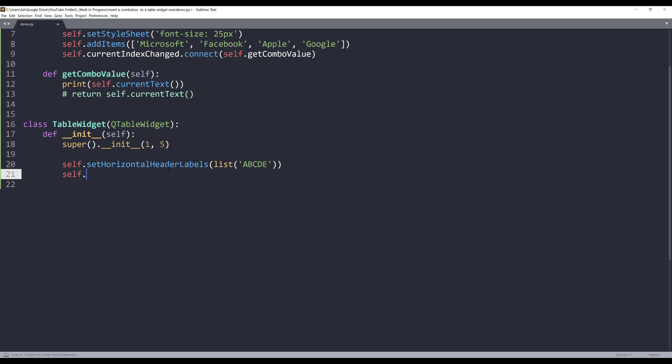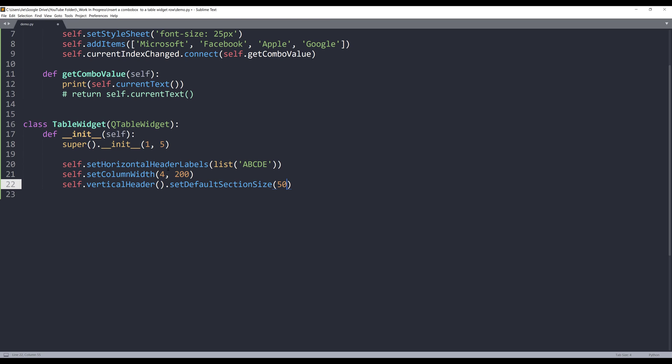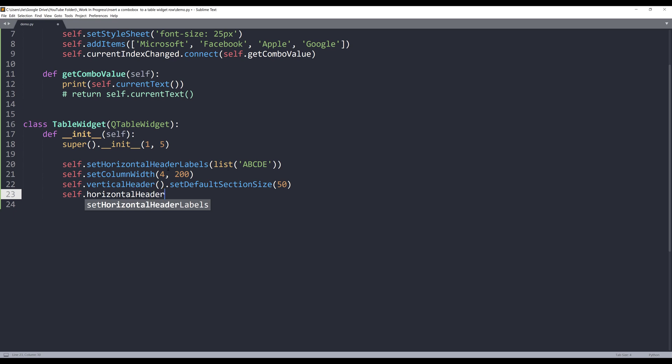And I'll set column E's column width to 200. So it's going to be the fifth column. And for the vertical header size, I'm going to reference setDefaultSectionSize and set the size value to 50. And for the horizontal header, I'll set the default section size to 250.